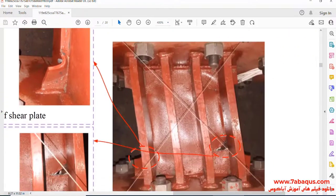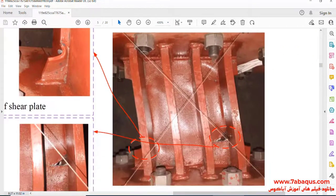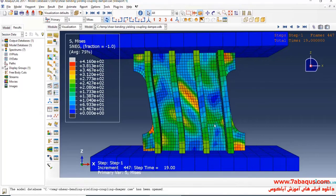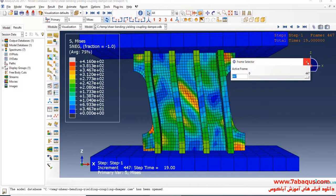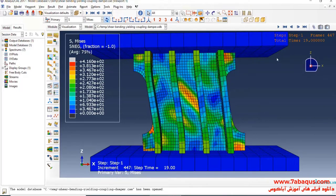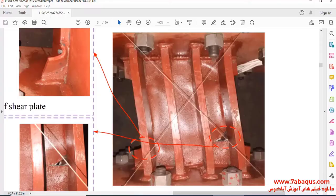As you observe, the results obtained from the Abaqus software are very close to those results mentioned in the article.